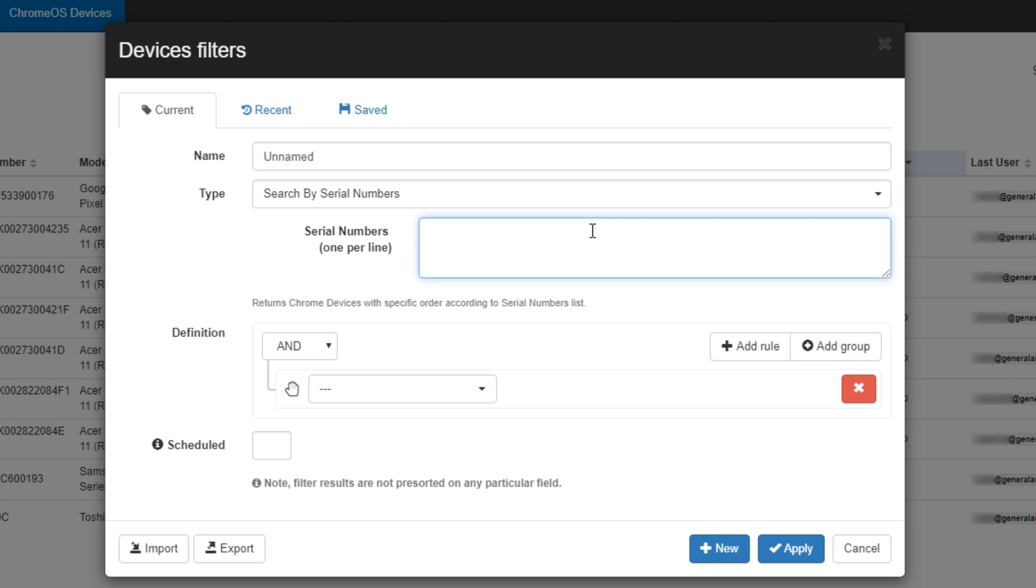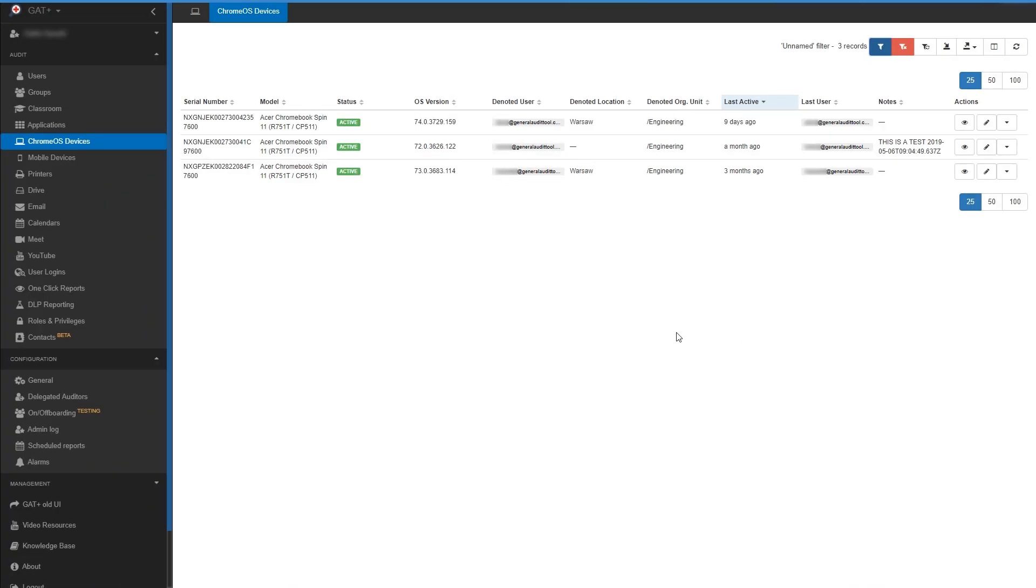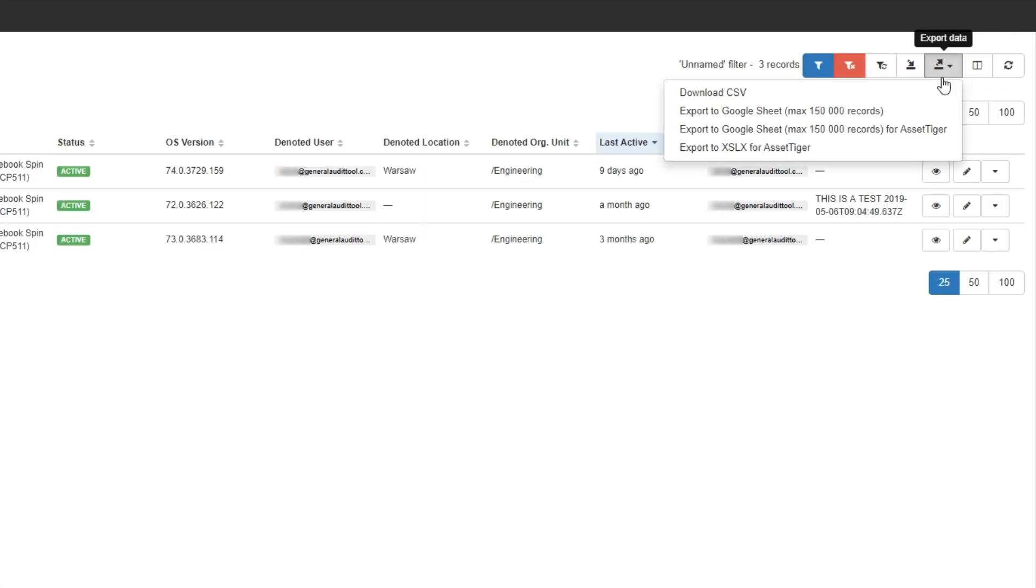Now all we need to do is place the serial numbers in order from top to bottom. Next, click Apply. Now that we have our results, we'll click the Export Data button and select Google Sheets.